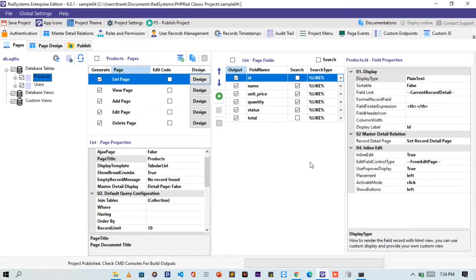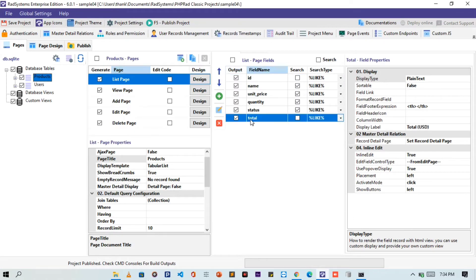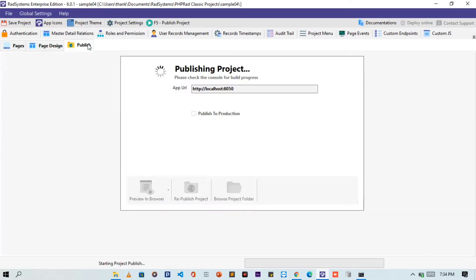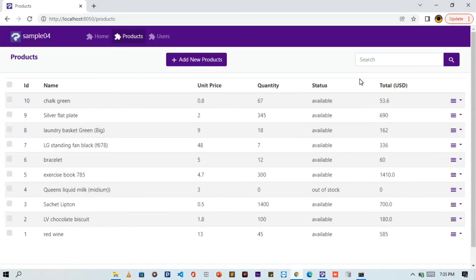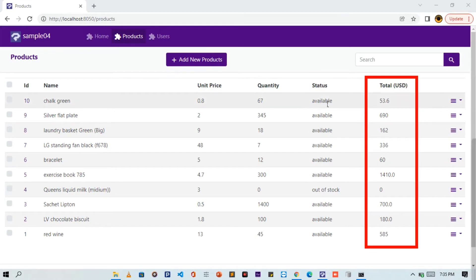As we can see, we now have "total" as a field. Do you observe the search option for this field is unchecked? Yes, by default custom field search options are turned off, but we can move a step to turn it on by checking it. Now let's publish changes and then preview it on the browser. When we refresh our browser, we can now see the total field has been added to our table column. We can also observe that the values are the multiplication of the unit price field and the quantity field.